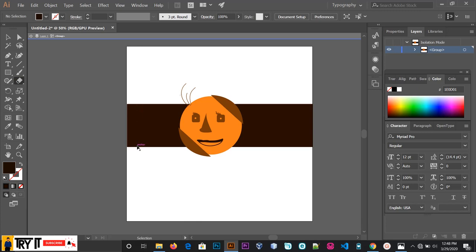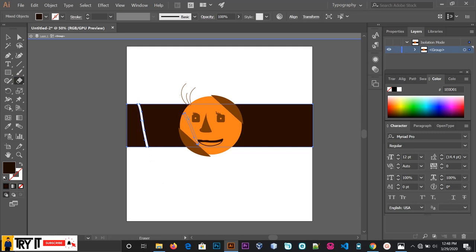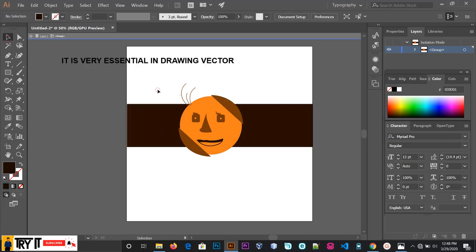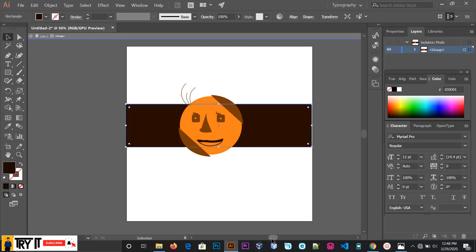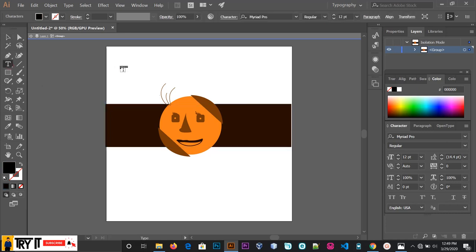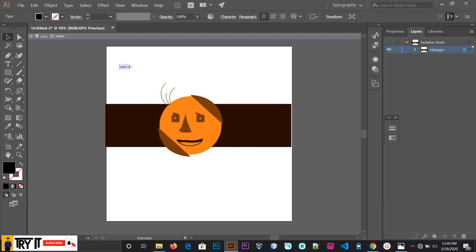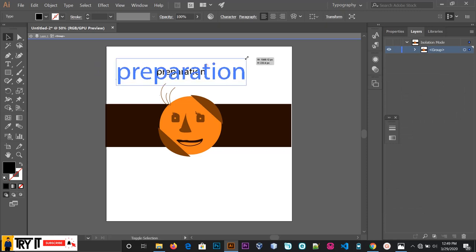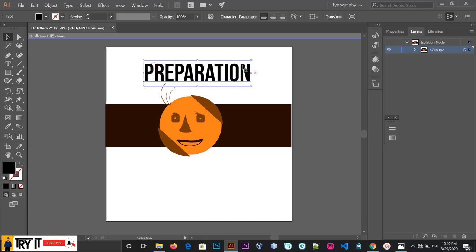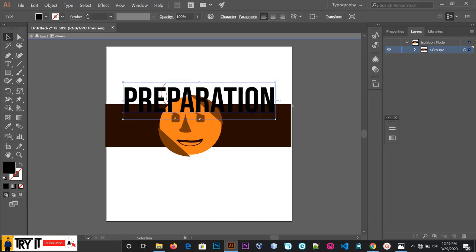Select the square and then select the square again. Then use the text tool. Type the text to the right. Press the select button and select right, then select left and right.